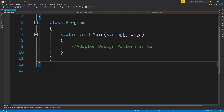We'll code the Adapter pattern in C#. This is a console application created in Visual Studio 2017. The example involves a video cable that converts video from one format to another — a graphics card outputting VGA format connected to a monitor that only accepts DVI input, requiring an adapter cable to convert from VGA to DVI.